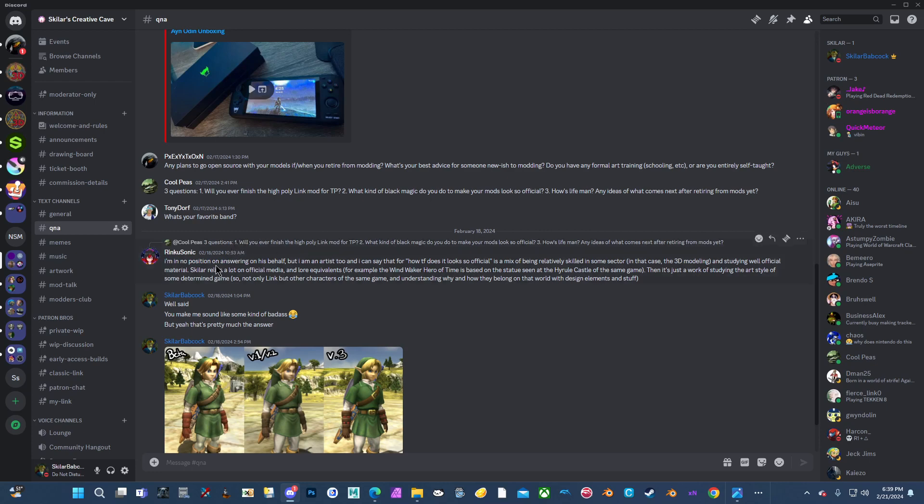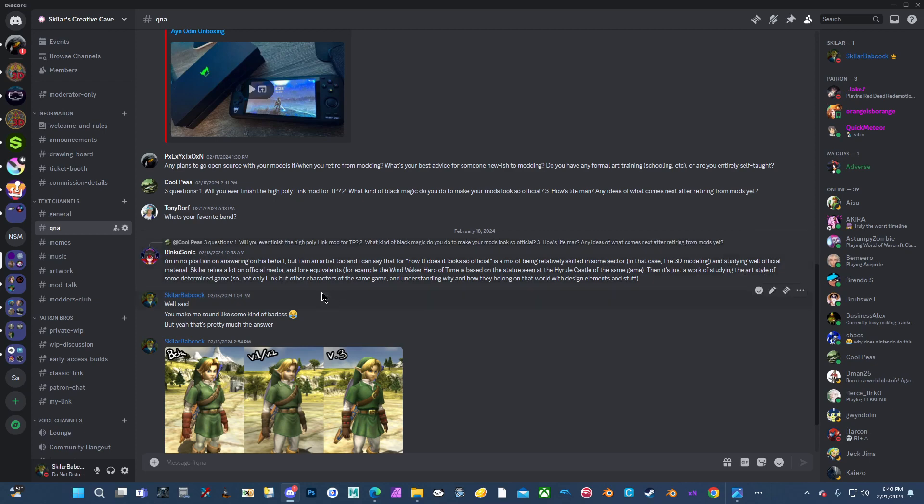I am in no position on answering on his behalf. But I am an artist too and I can say that for how it does look so official is a mix of being relatively skilled in some sector, in that case, 3D modeling, and studying well official material. Skylar relies a lot on official media, which is true, and lore equivalents. For example, the Wind Waker Hero of Time is based on the statue seen at the Hyrule Castle of the same game. Which is true, that is true.